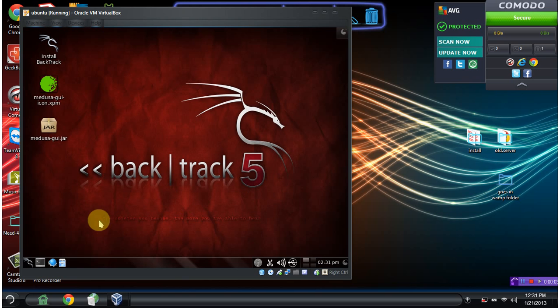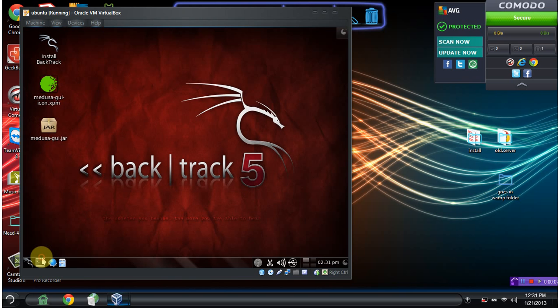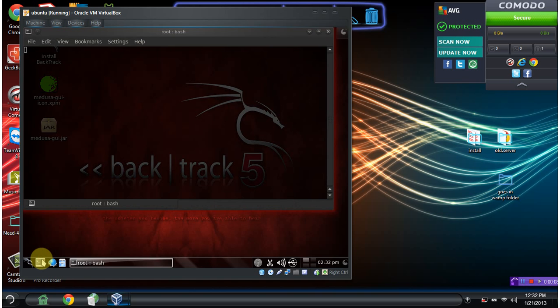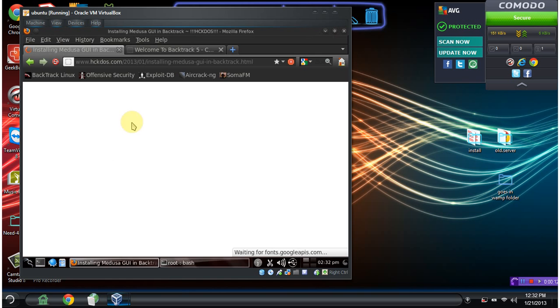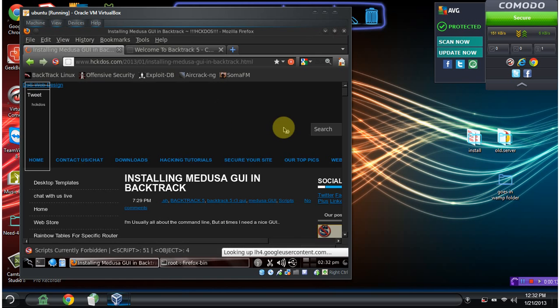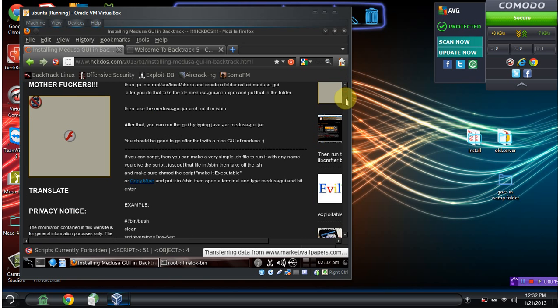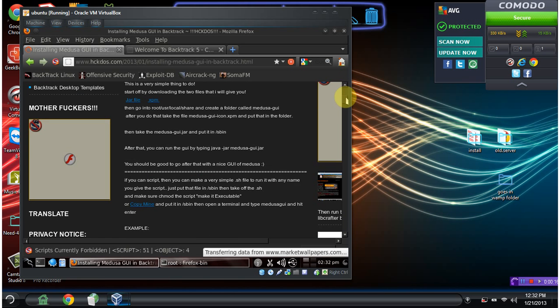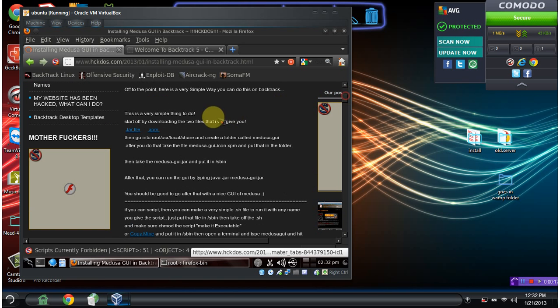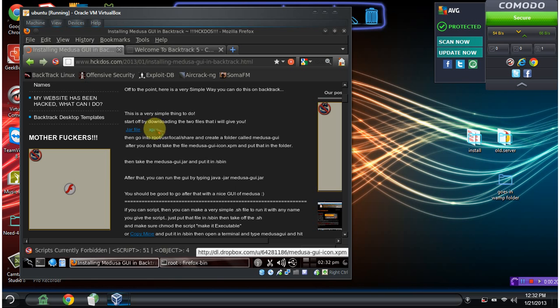So the first thing we need to do is download these two files. Open your browser, navigate to my website, which is here, and download these two files. Put them on your desktop to make things easier.